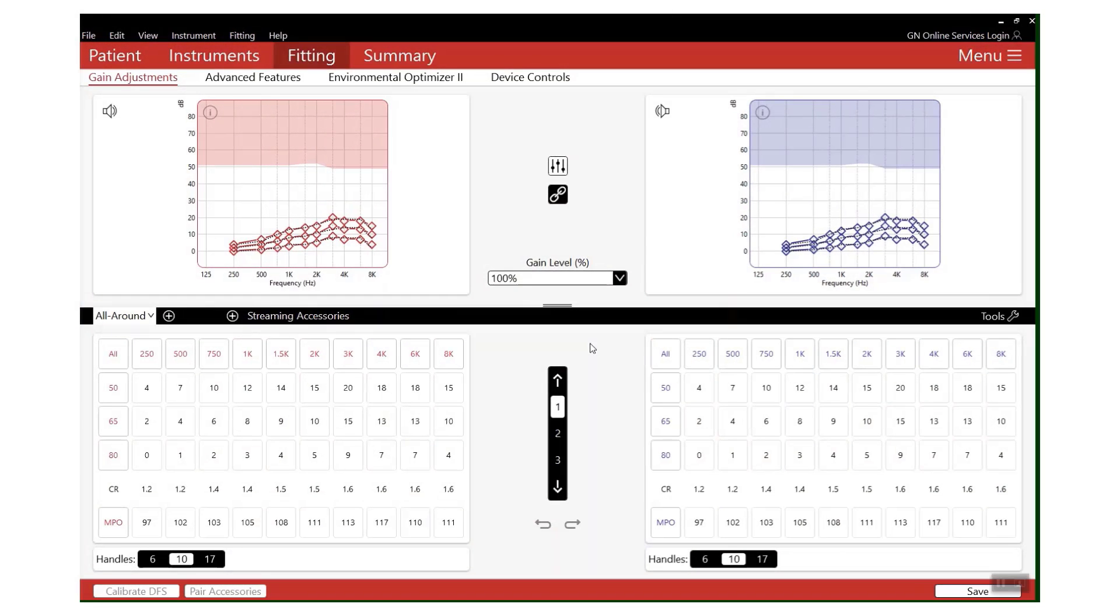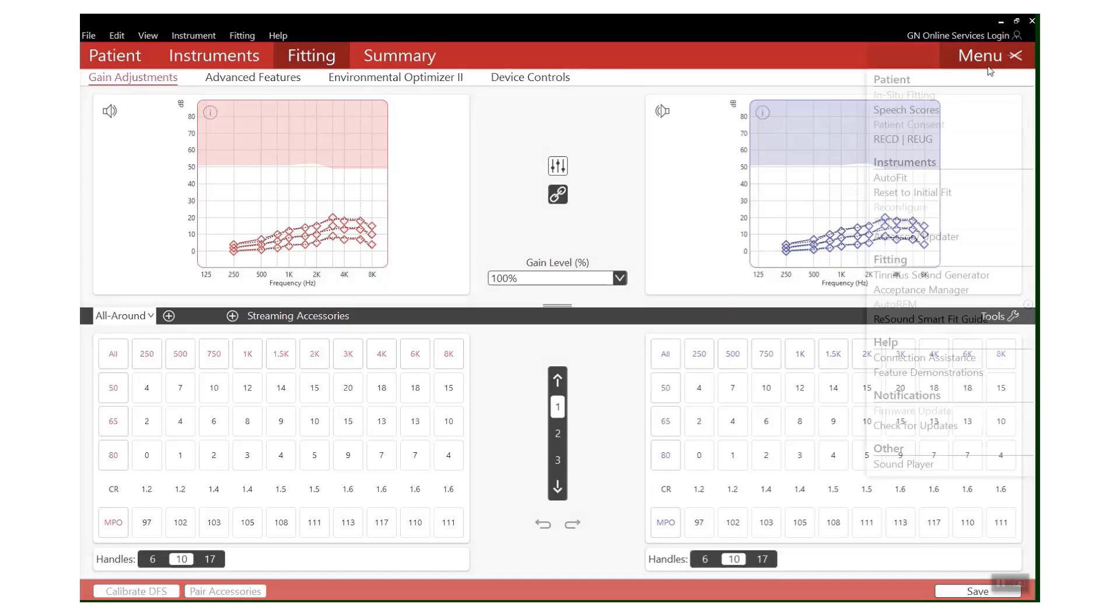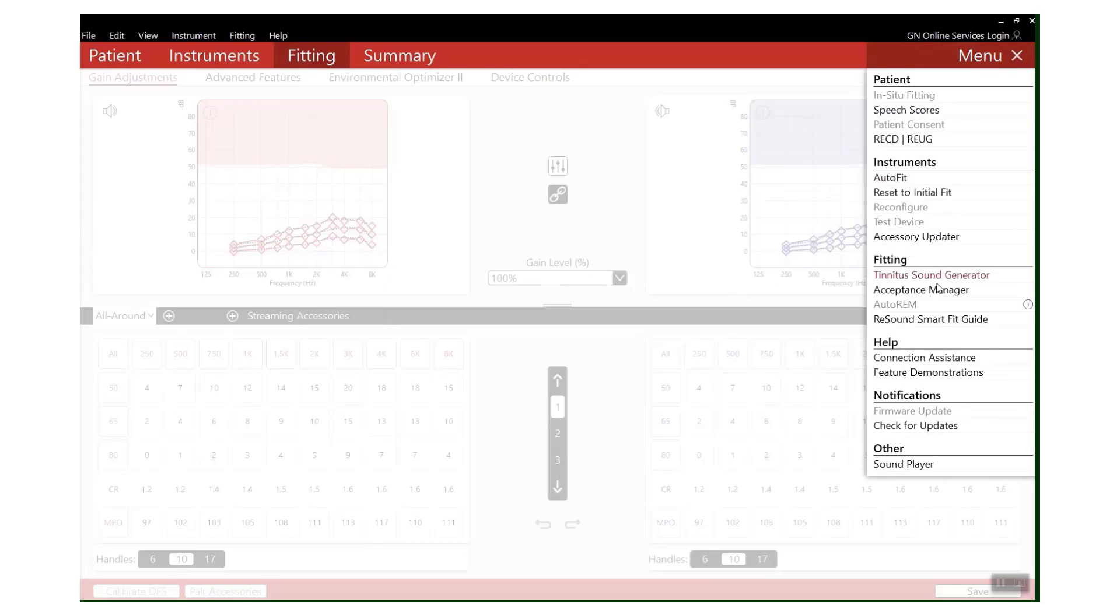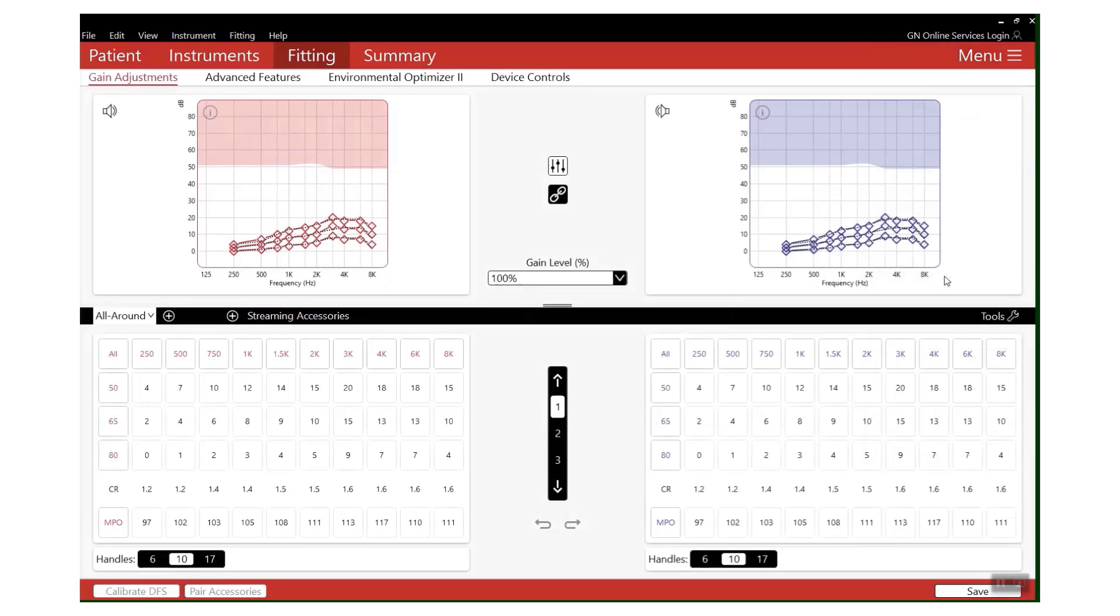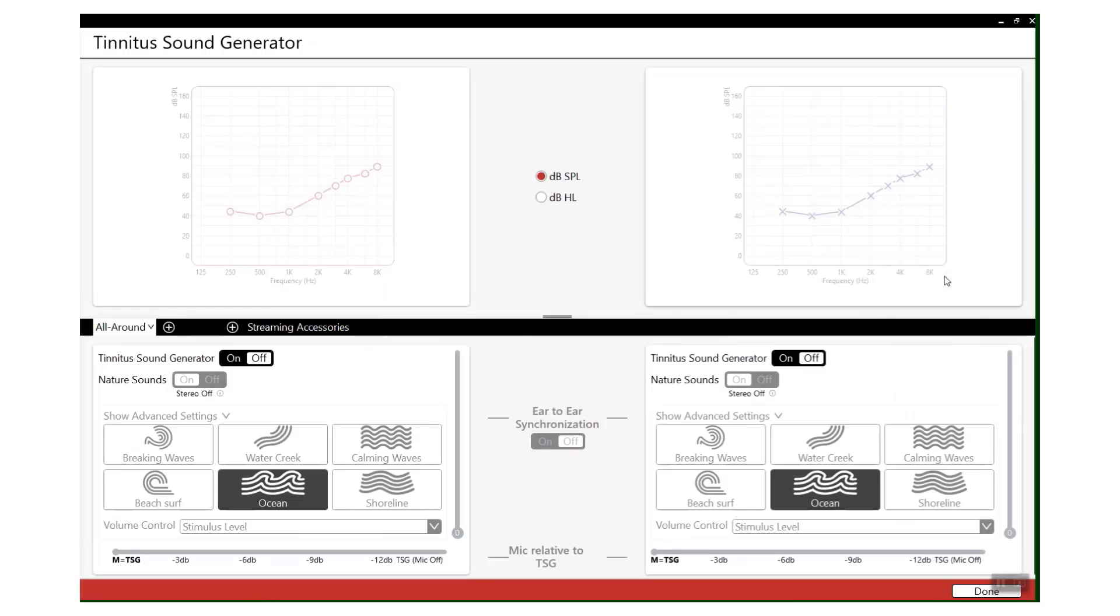Finally, tip six: tinnitus relief. We currently have two helpful tools that can help those suffering with tinnitus. The first thing we have, which is within the software, is our Tinnitus Sound Generator. You'll find it in Menu and then down under Fitting.